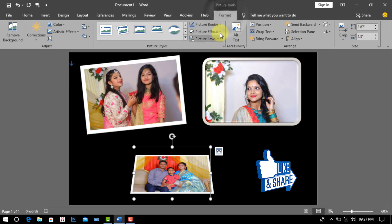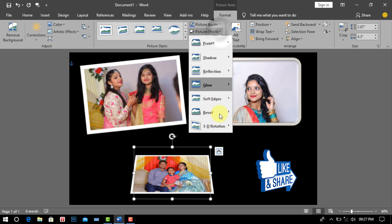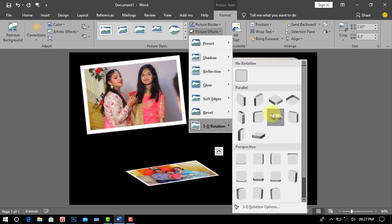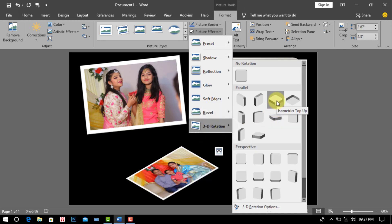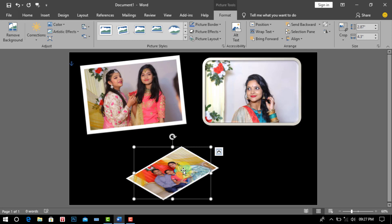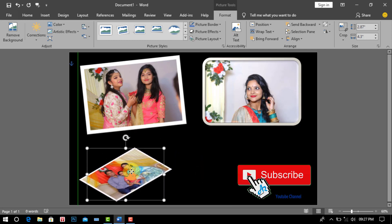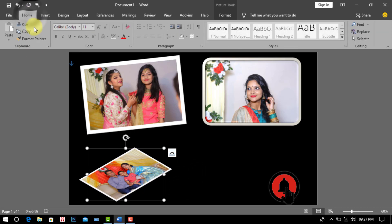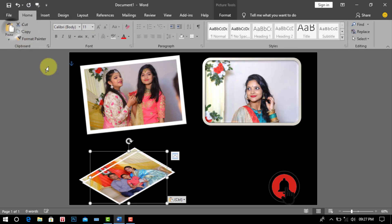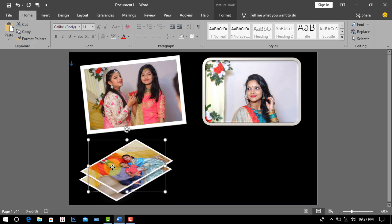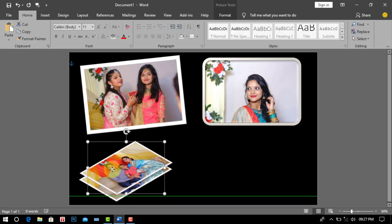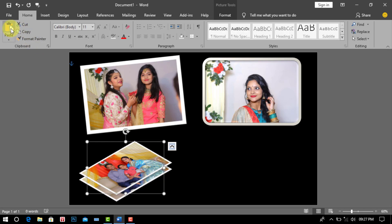Now we go to Format and click Picture Effects, then click 3D Rotation. Select any 3D style. Now we go to Home and click Copy, then click Paste. Again click Paste.